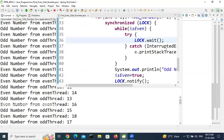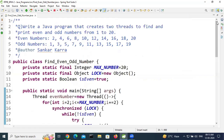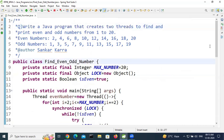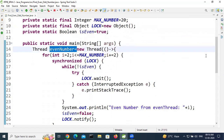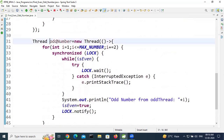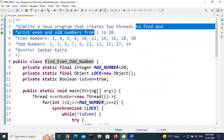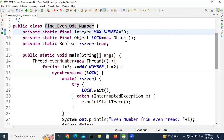This is the most important interview question. Write a Java program that creates two threads to find and print even and odd numbers from 1 to 20. We created two threads: evenNumberThread and oddNumberThread, with the maximum number being 20.